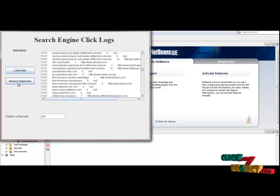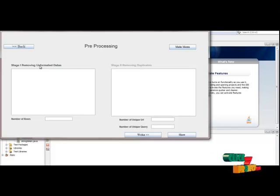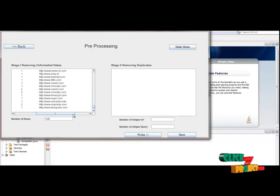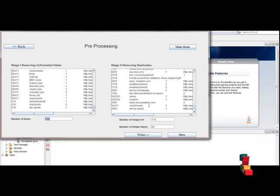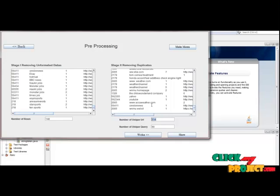Here we are going to preprocess the data. Click the button Remove Duplicates. First, we have to remove the unformed data and then remove the duplicate values. Click Stage One: Remove Unformed Data to remove null URLs. The number of rows after this step is 148. Then click the button Remove Duplicates — this brings the count to 114. After removing duplicates, the number of rows is 90.